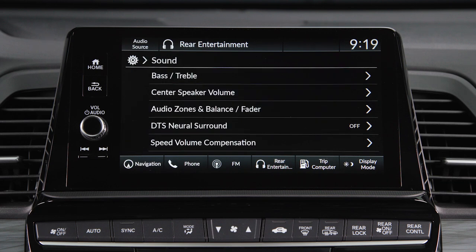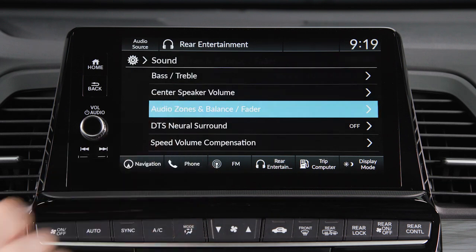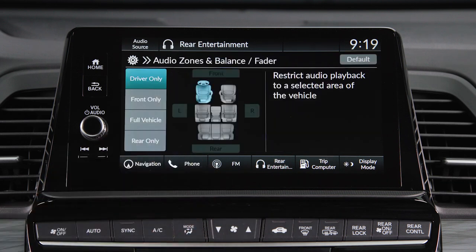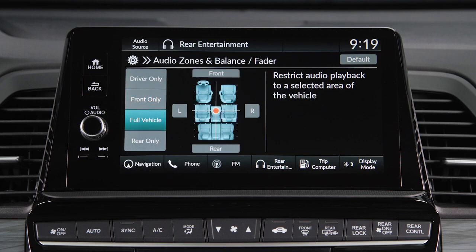Then select Audio Zones and Balance Fader. Here, you can choose to have audio playback focused on the driver only, in the front seat area, in the full vehicle, or in the rear only.